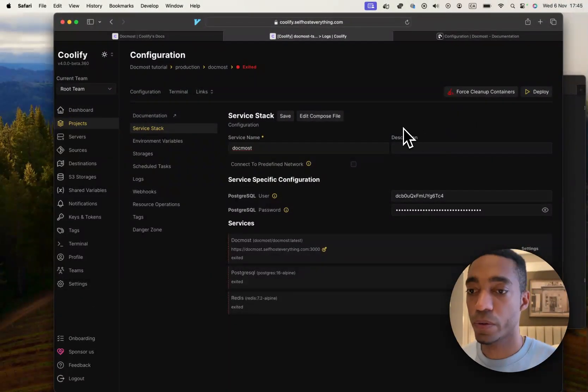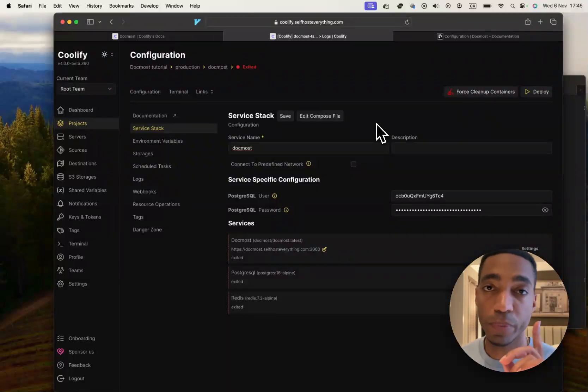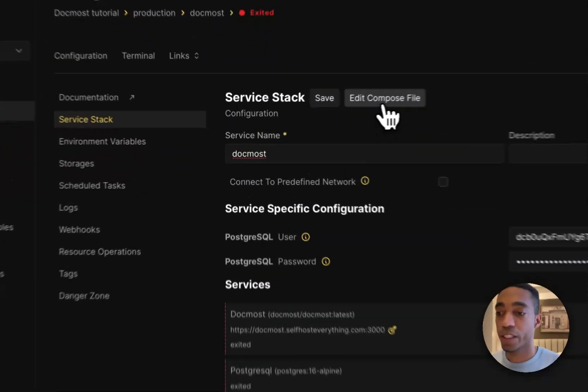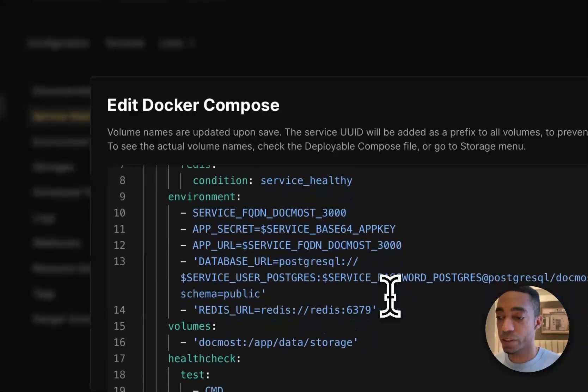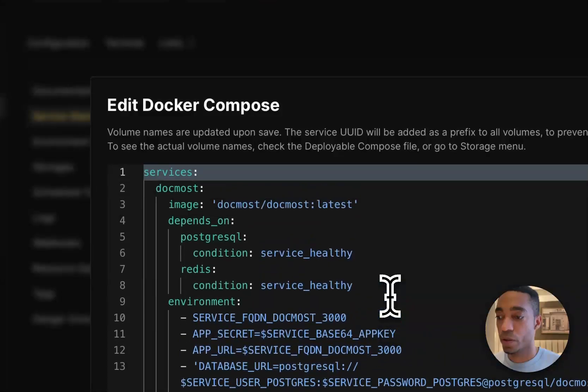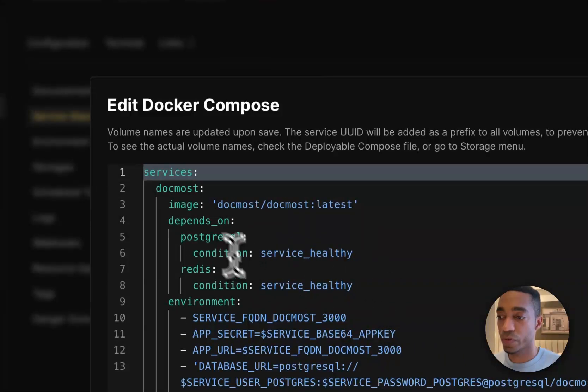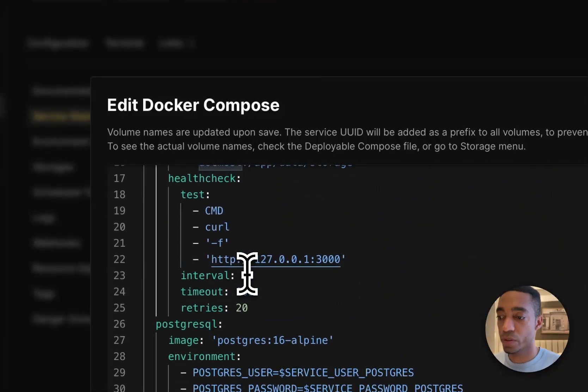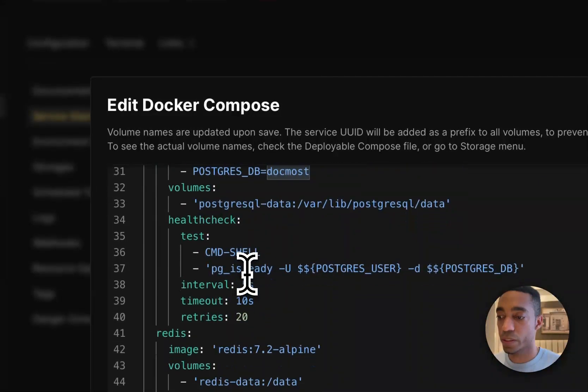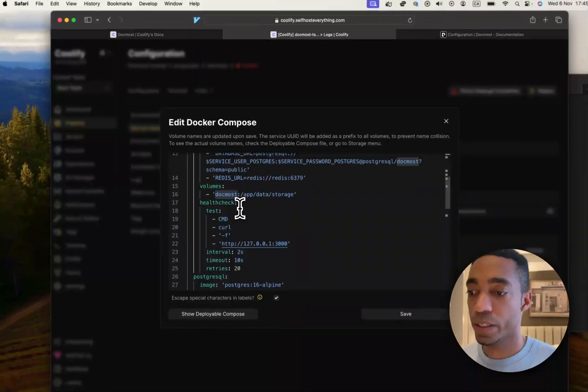So let's go ahead and actually, before we do that, if we click edit on the compose file here, you'll notice there's a couple services: the Docmost, Postgres, and Redis.